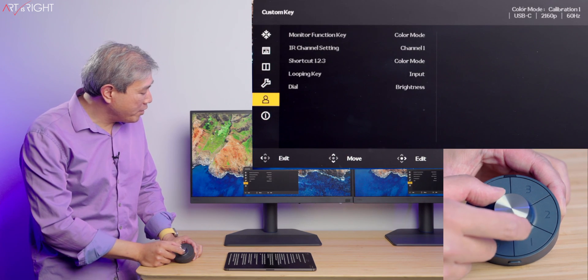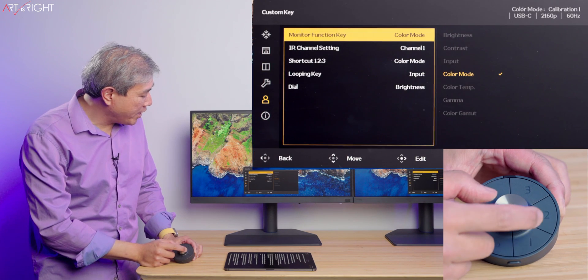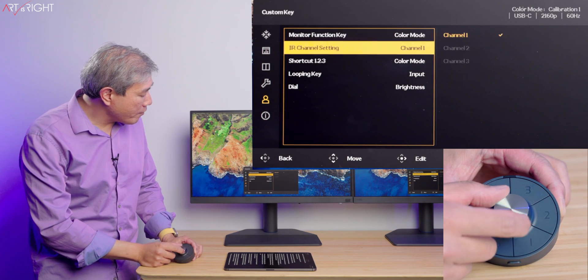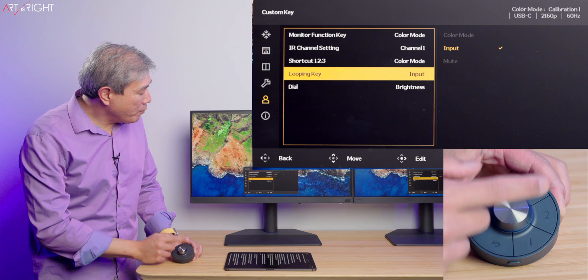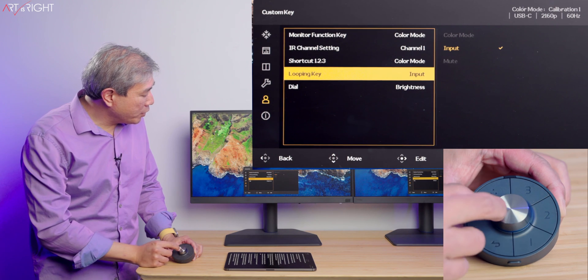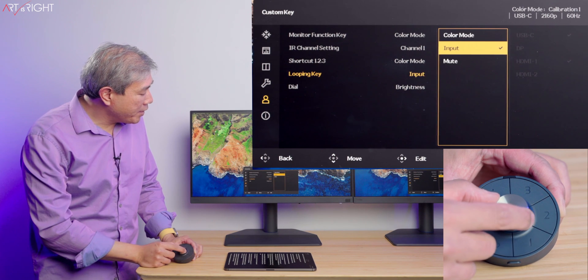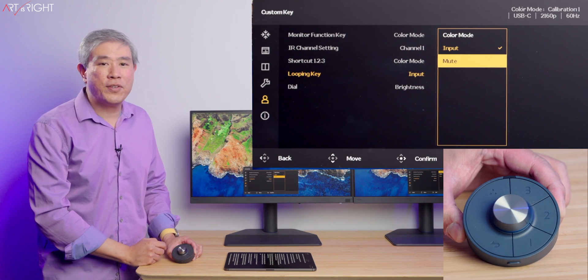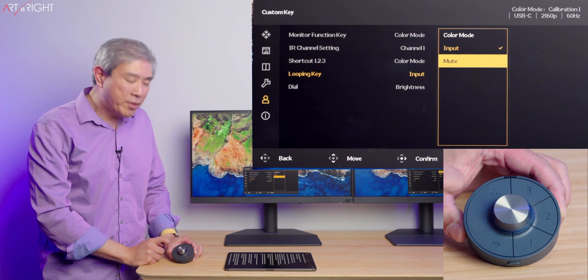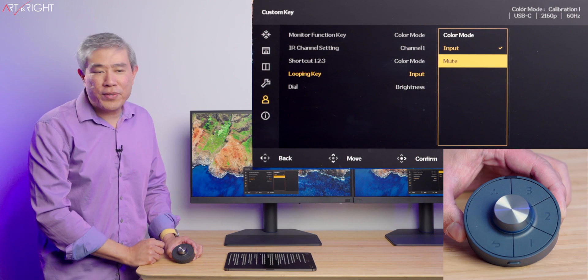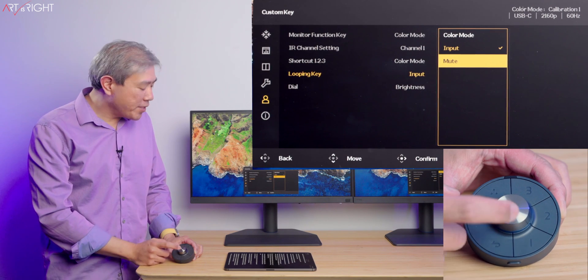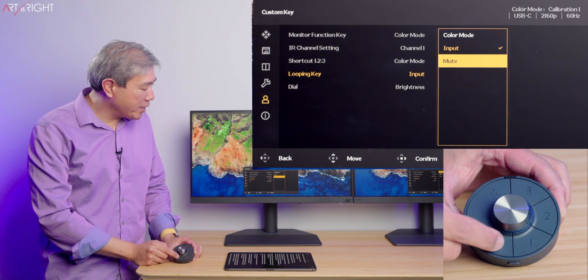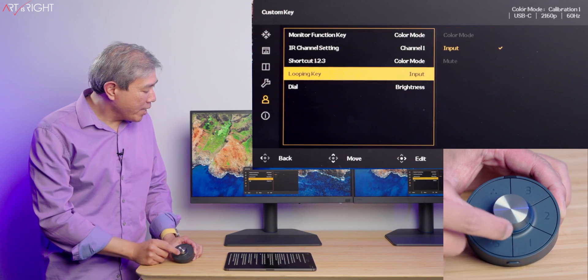The other thing that the loop key can also do is you can set this to mute if you use the sound function on this display.